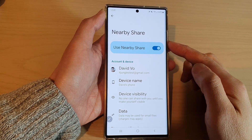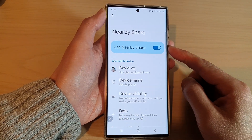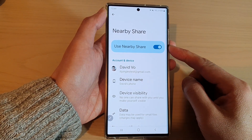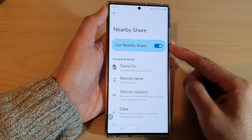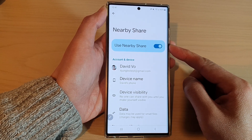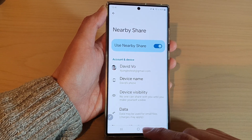Hey guys, in this video we're going to take a look at how you can turn on or turn off Nearby Share on the Samsung Galaxy S22 series.